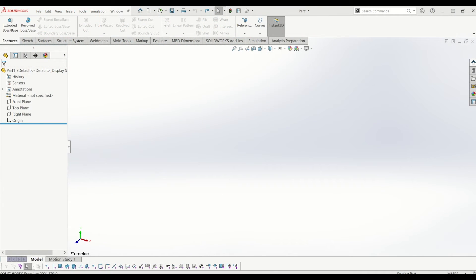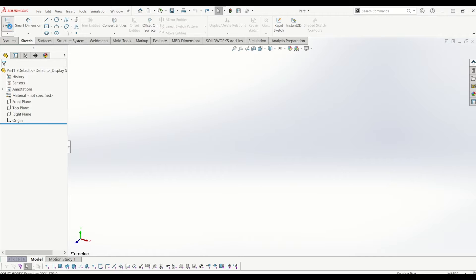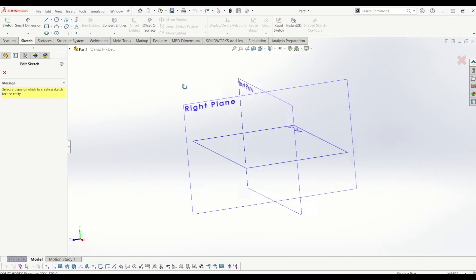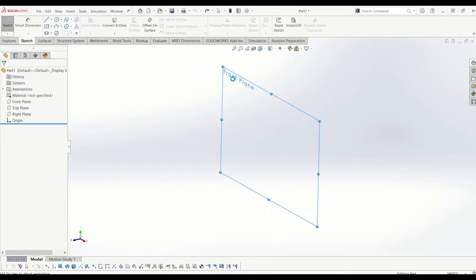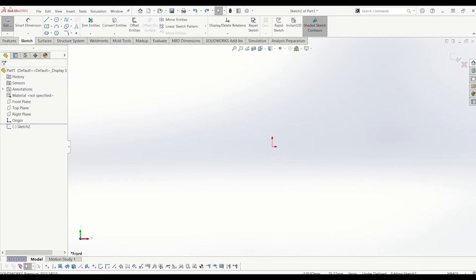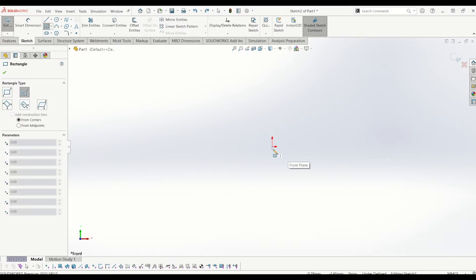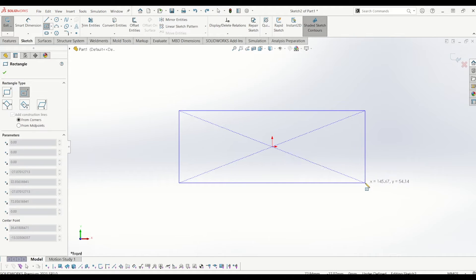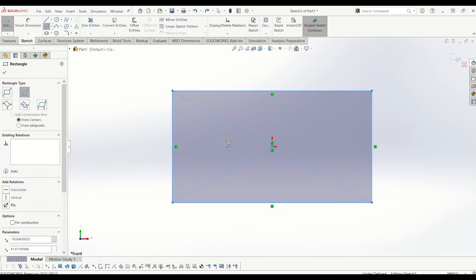Hello and welcome to Interactive CAD and Tech. Today I'm going to be going through how you draw Thor's hammer in SOLIDWORKS. Just to get started, I'm going to draw a sketch on the front plane. If you'd like to hit subscribe to support this channel, if you find this tutorial helpful please do.